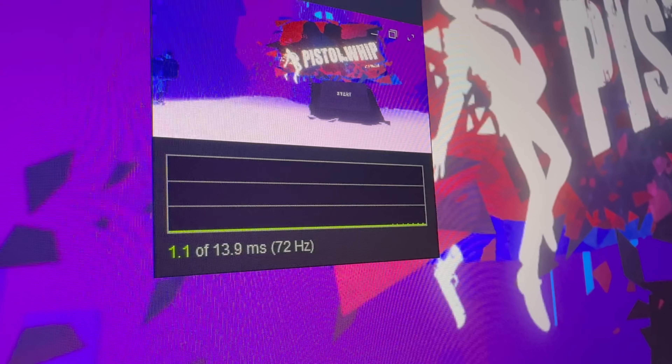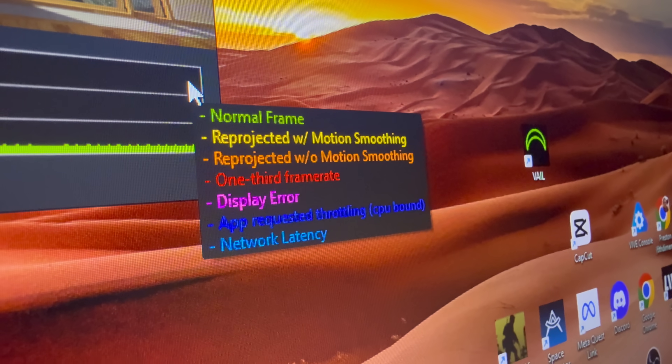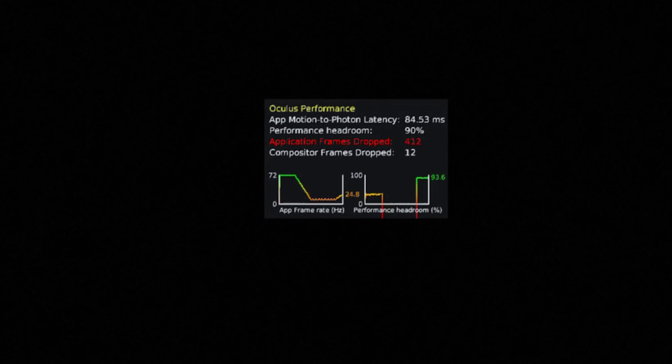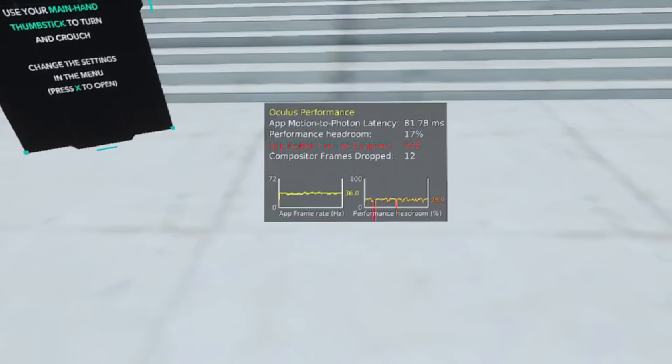Before you change a single setting, you need to know how your Quest and your PC are actually performing. Otherwise, you're just guessing. And in tech, guessing usually means wasted hours, frustration, and worse performance than when you started. One of the easiest ways to measure performance is with tools built right into the platforms — for example, the SteamVR performance graph. It shows you how long it takes to render each frame in milliseconds. If you're at or below 11.1 milliseconds, you're hitting 90 frames per second. Anything higher and your frame rate is starting to tank. The Oculus debug tool lets you enable a performance HUD inside your Quest so you can see real-time stats like frame rate, latency, and whether your bottleneck is your CPU, GPU, or network.